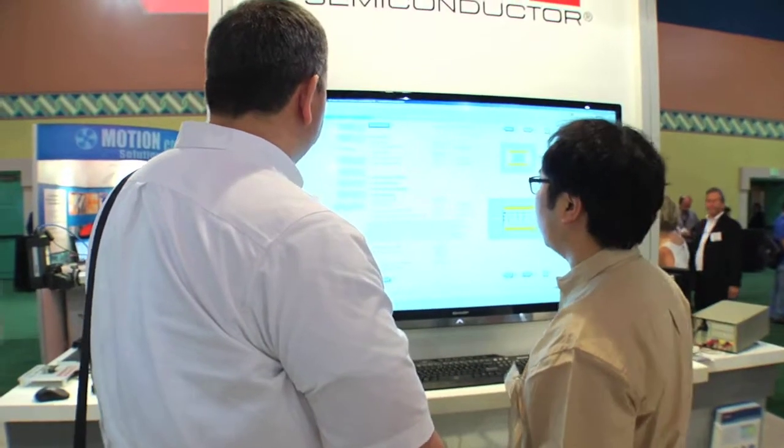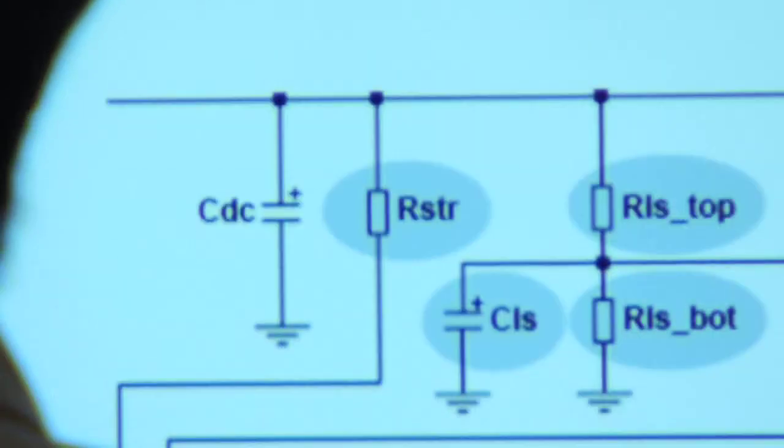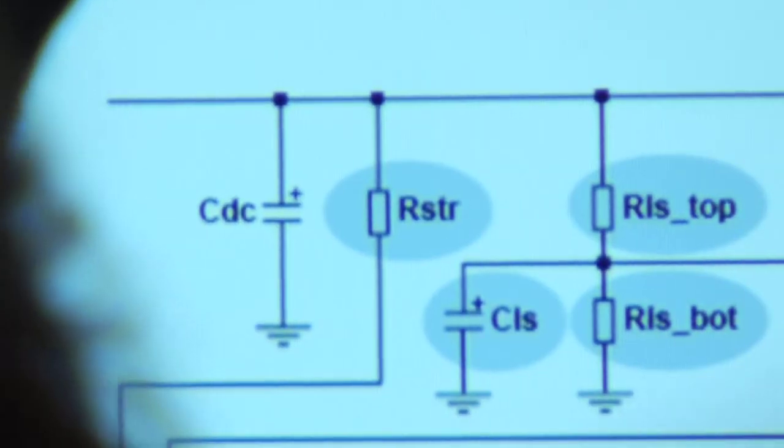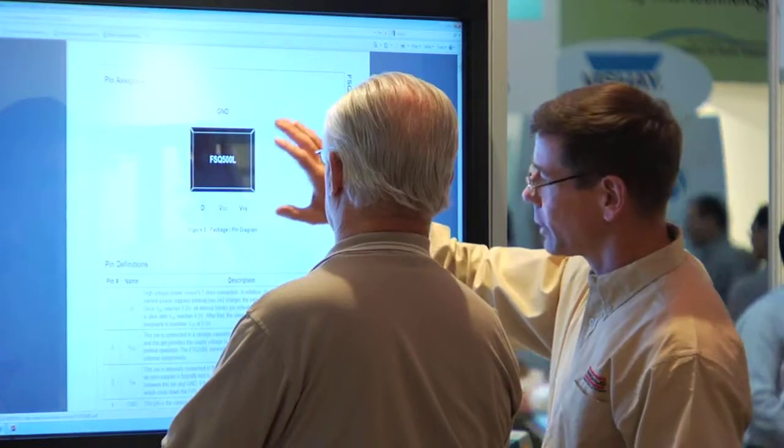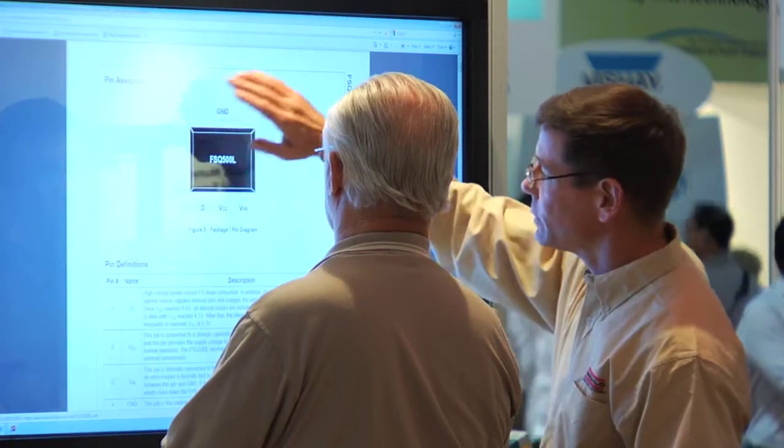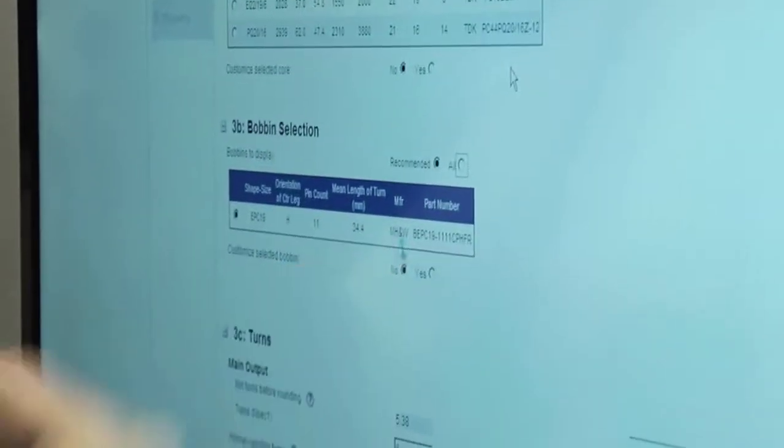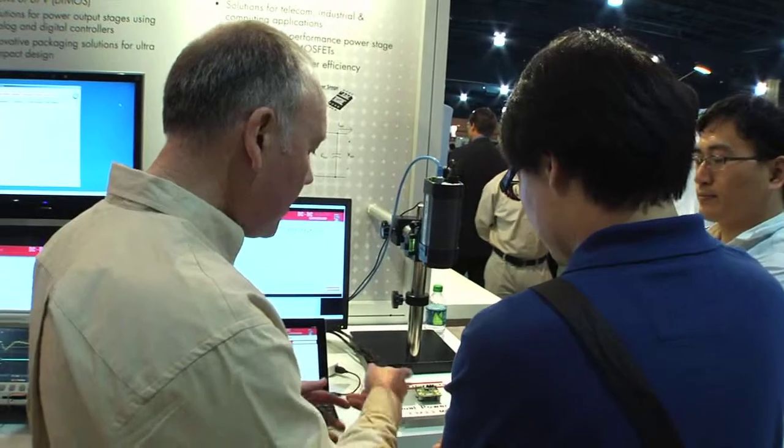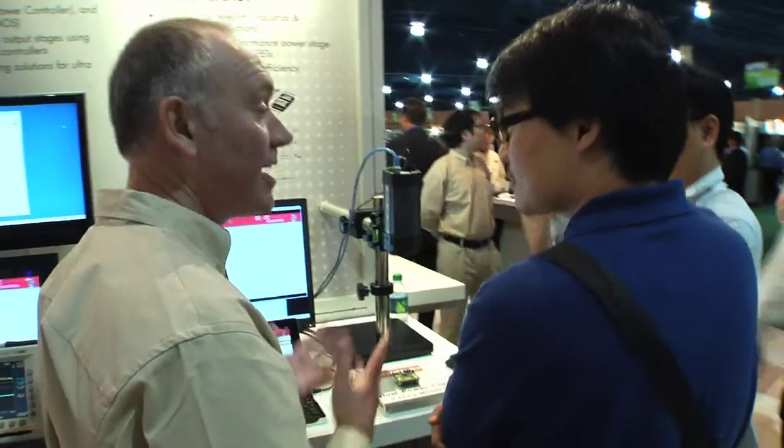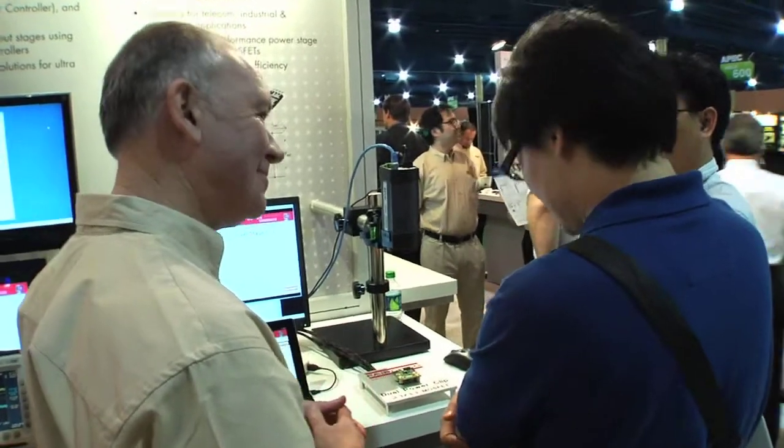Experienced and novice power supply designers are looking for tools that are easy to use and provide a complete design solution. Because as a designer, you know saving time is saving money.